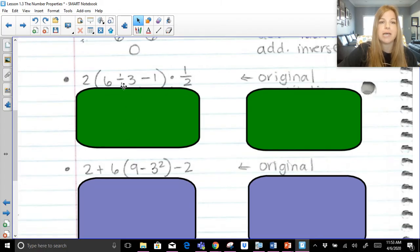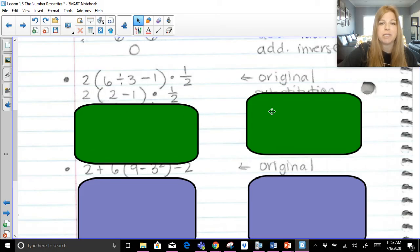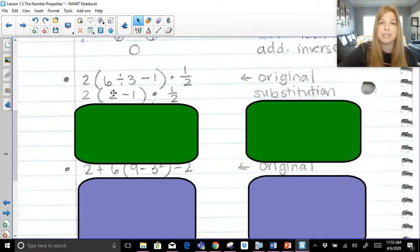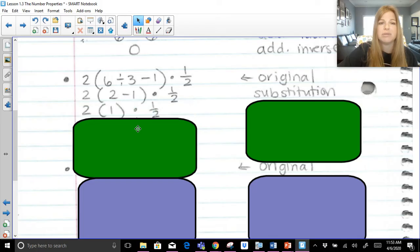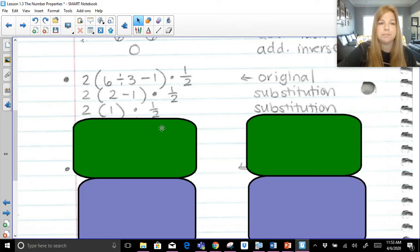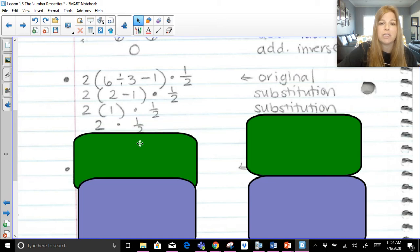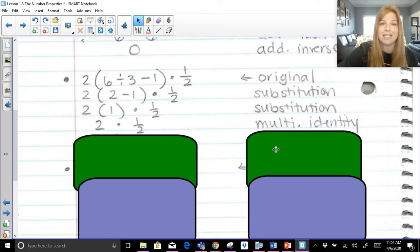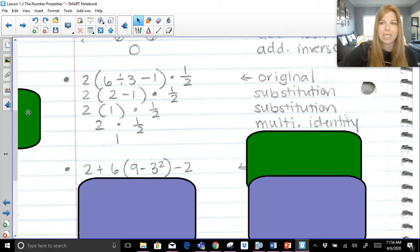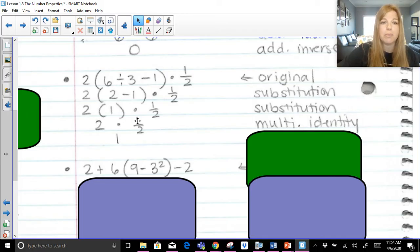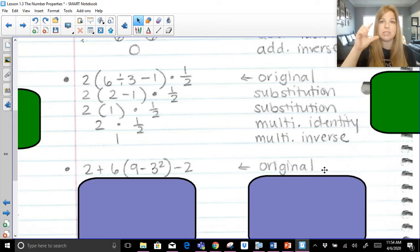Let's look at another one. Within my parentheses I do division first: six divided by three gives me two — that's substitution. Then I simplify: two minus one is one — still substitution. Now two times one: anytime you multiply something by one, you get itself — that's the multiplicative identity. Last step: two times one half. One half is the reciprocal of two, so when I multiply by the reciprocal, that's the multiplicative inverse. Anytime you take a value and multiply it by its reciprocal, you get one.